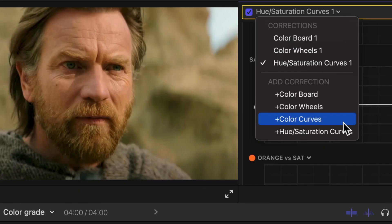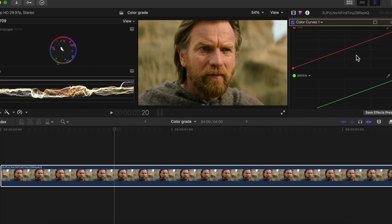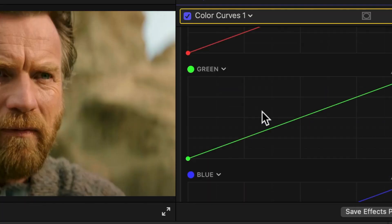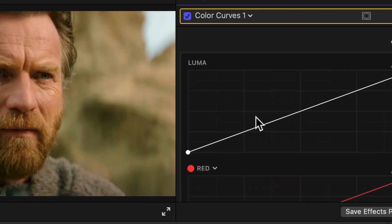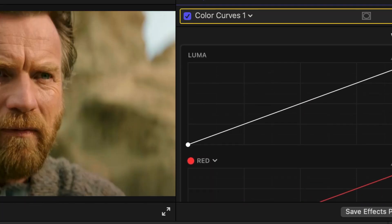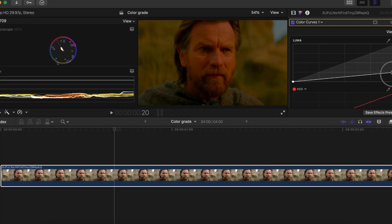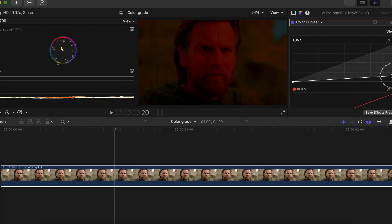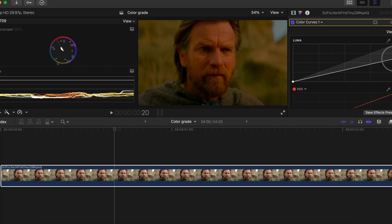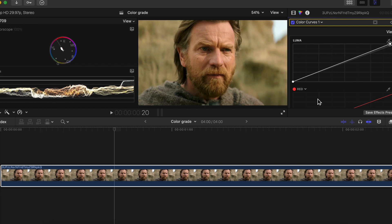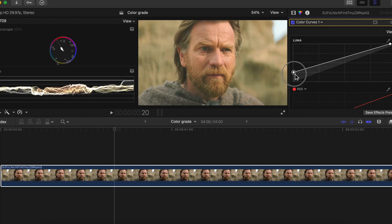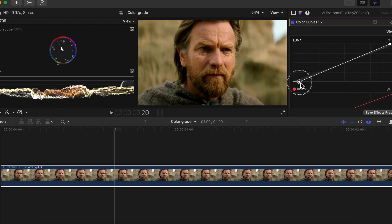The last thing we're going to be adding is a color curve. You can see we have blue, green, red, and luma. If we bring this down, it makes it look almost like it's nighttime, like this. We can bring this up more. Let's go ahead and just bring it like that. And then this bottom node is the blacks.